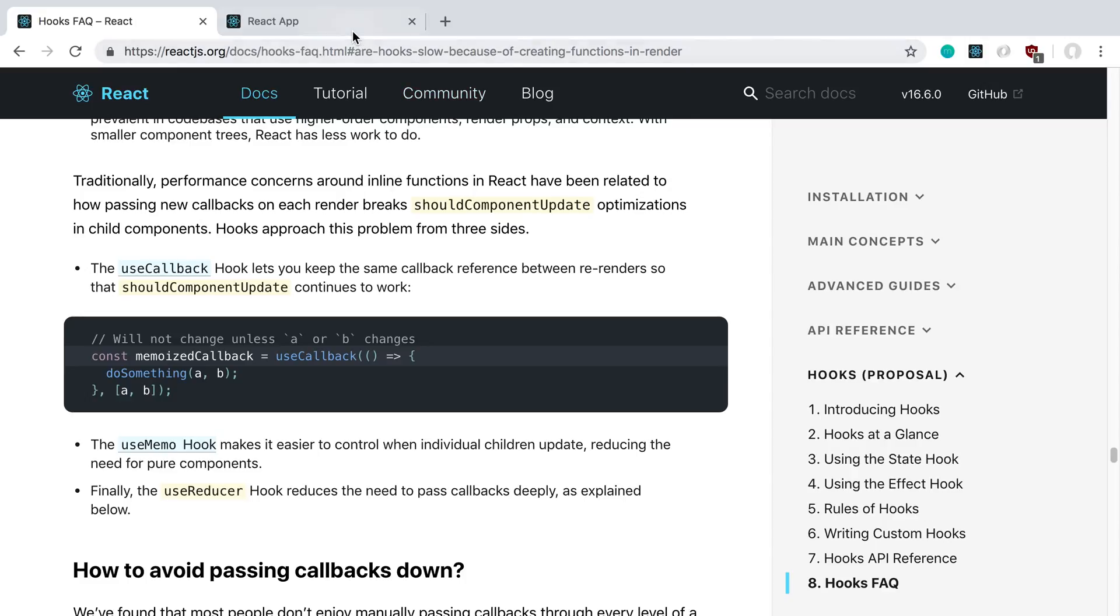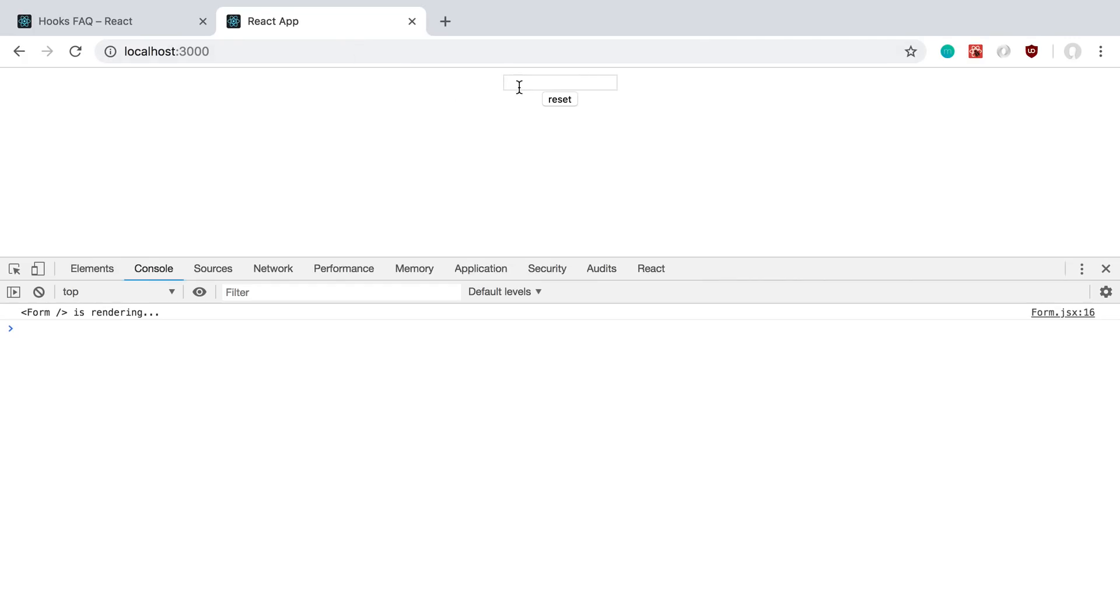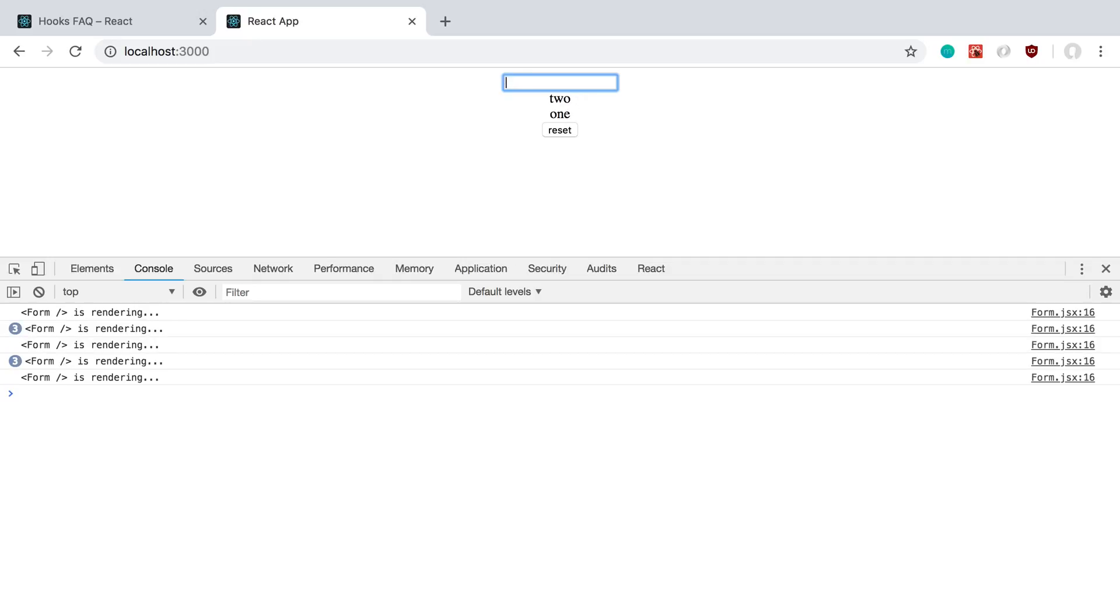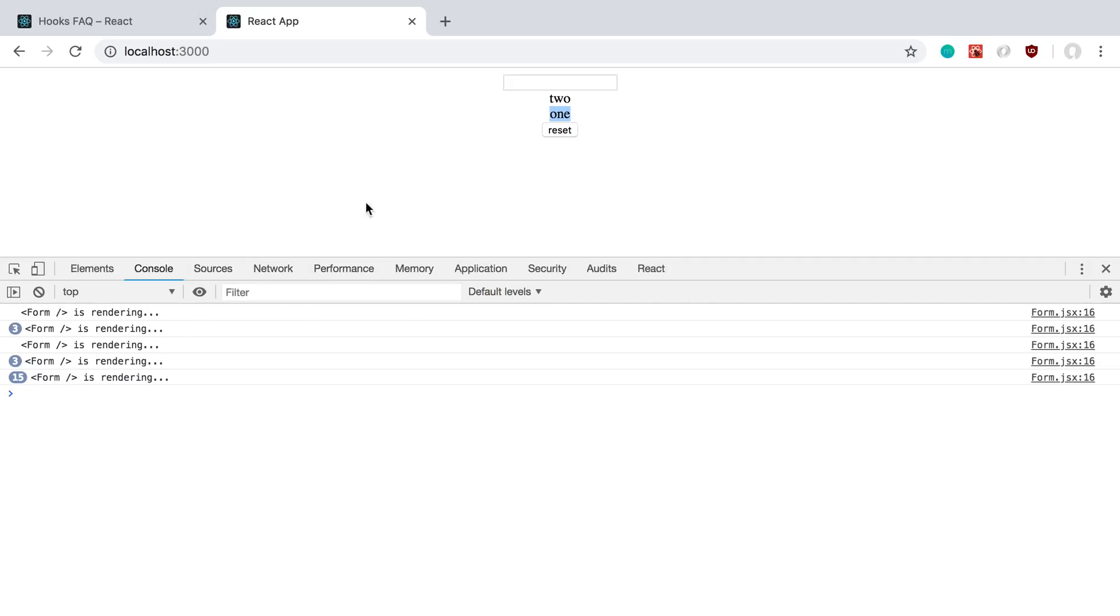We're going to take a look at the to-do list that I created in a previous video. I'm logging every time the input field is rendered. I have one, two, and we can see it's rendered a couple of times. But when I click to complete an item, you'll notice it's re-rendering the input field every time, which is not really necessary because nothing changes here. That's what we're going to try to prevent from happening every single time.